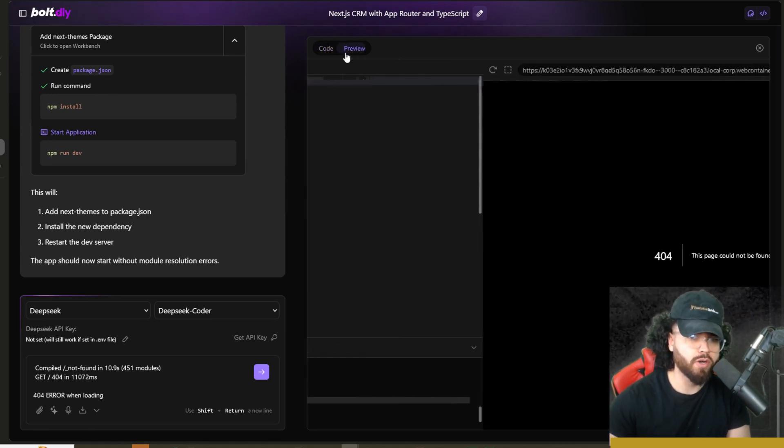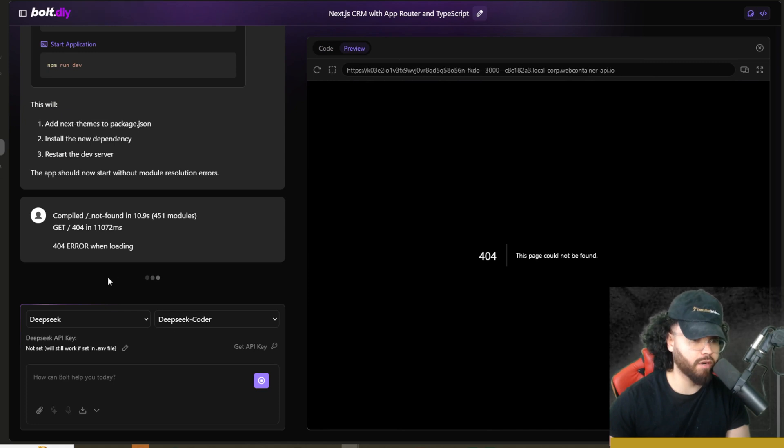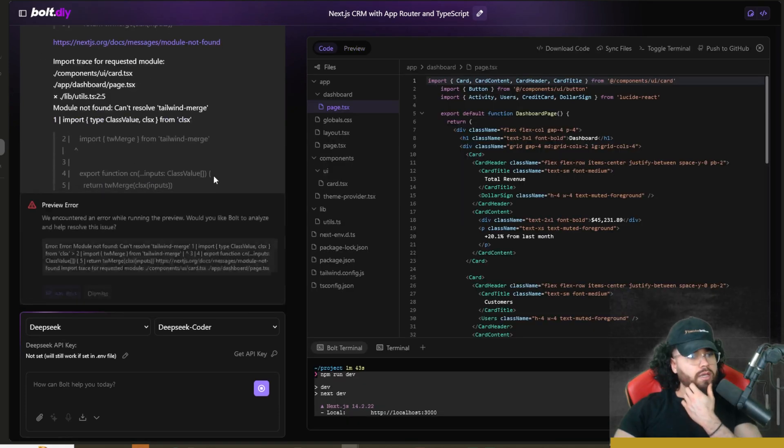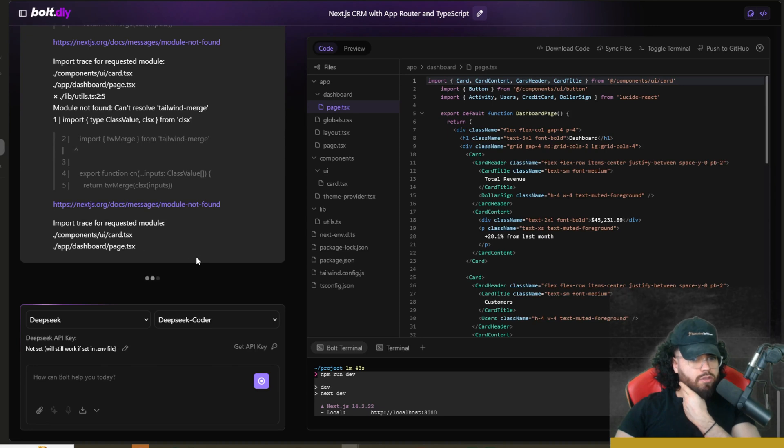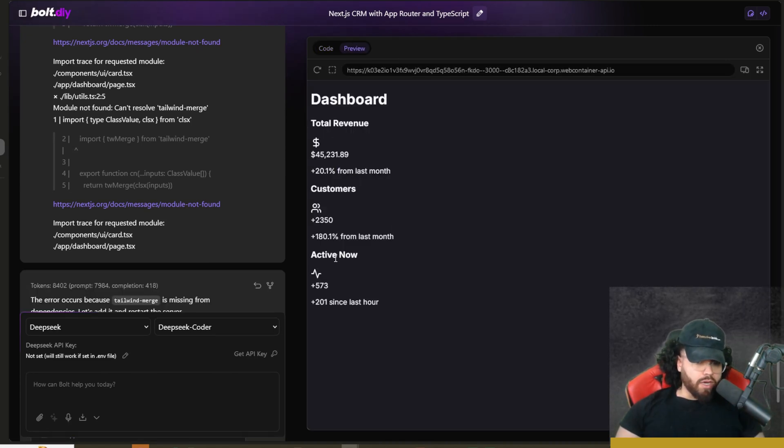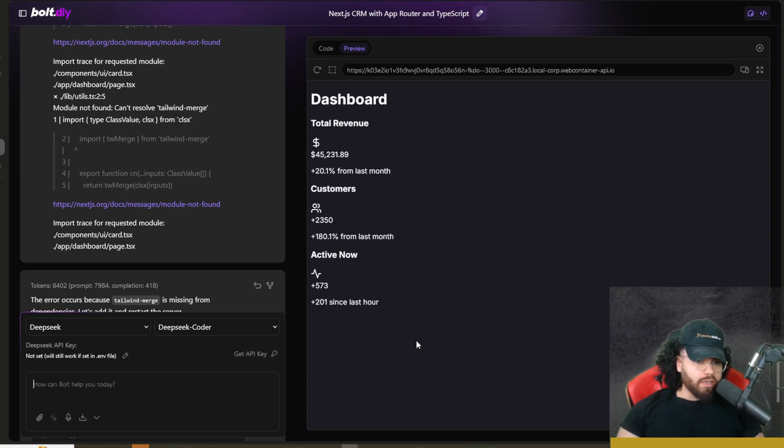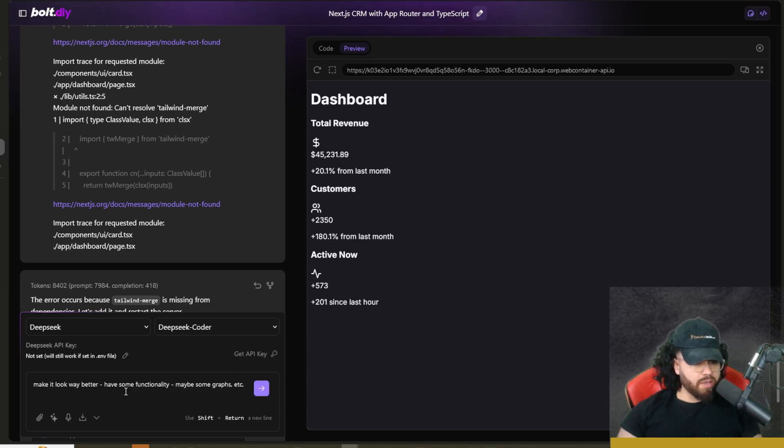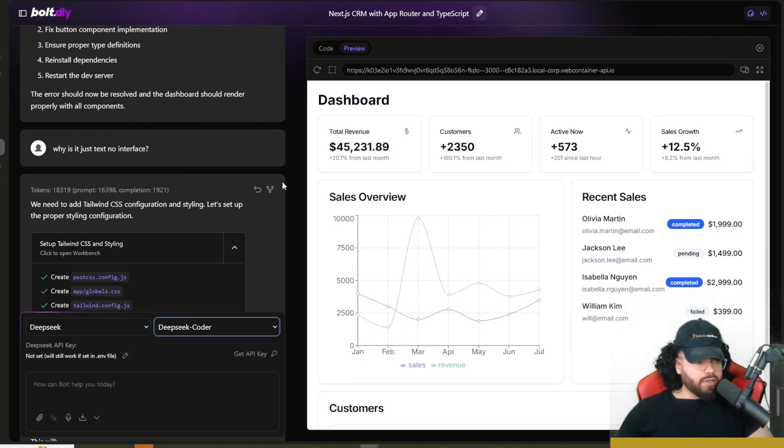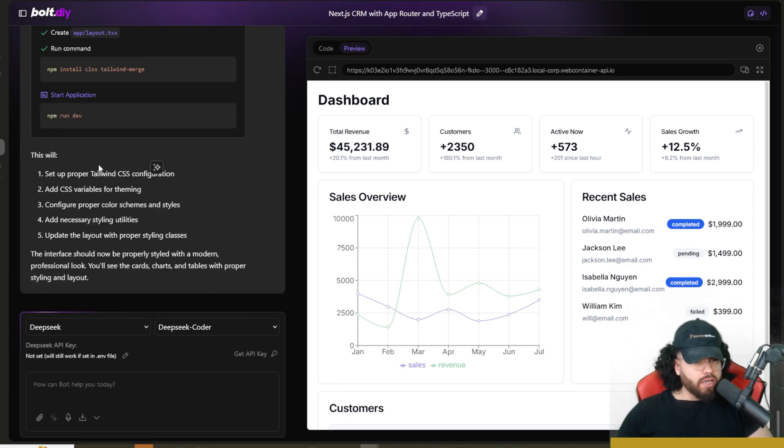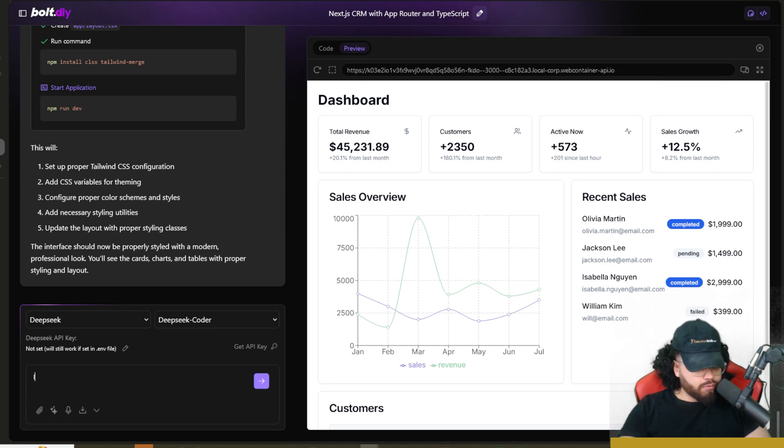So now we're getting a 404 preview error. So I'm just going to say that we're getting a 404 preview error and hopefully it fixes it. Okay. Getting some import errors here. We'll just ask Bolt to resolve these. Okay. So now we loaded the dashboard, but as you can see, it's really ugly. So I'm going to say, make it look really pretty. Okay. So I'm going to say, make it look way better, have some functionality, maybe some graphs, et cetera. All right. So for some reason I was getting just text, like you guys saw. So I said, why is it just text? No interface. It added some styling right here and some configuration. Now I'm going to ask it to add light mode and dark mode.